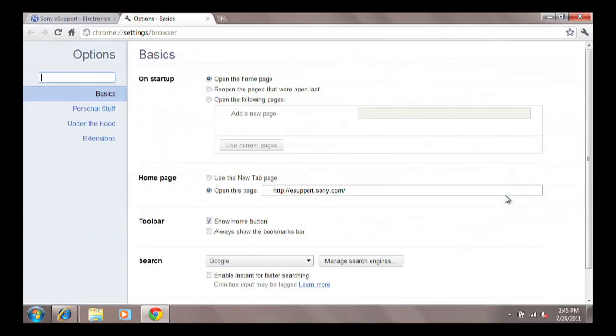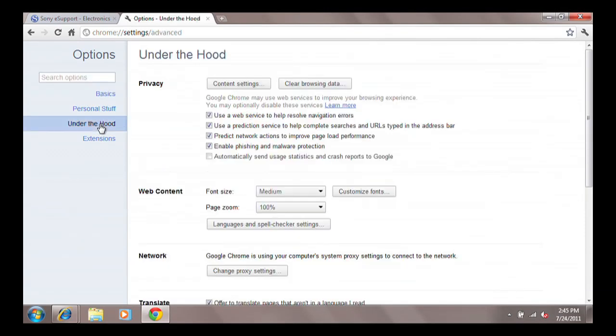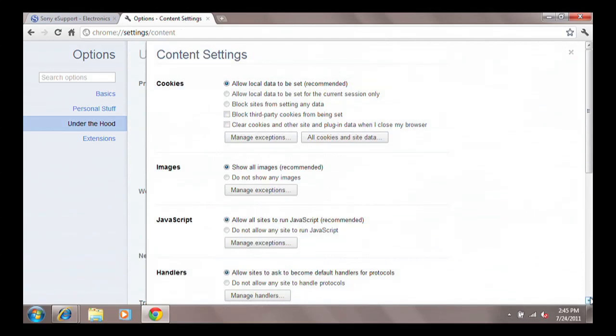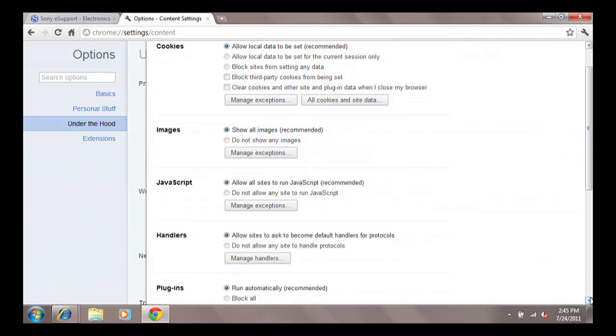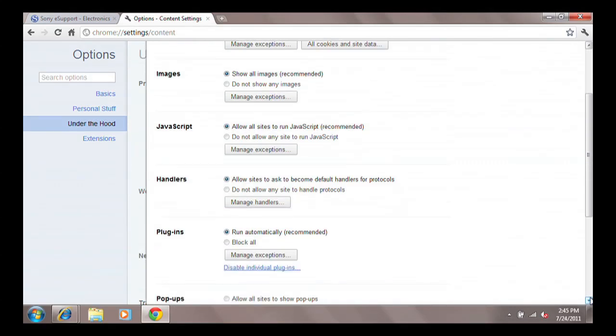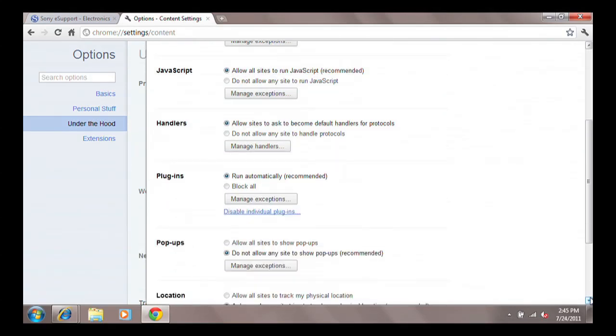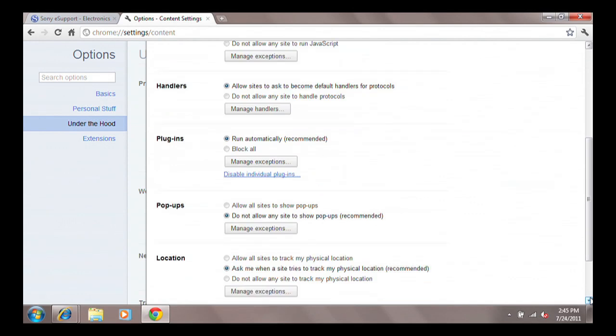Under Privacy Settings, click Content Settings. Scroll down to the middle of the page and you will see the option to Allow Pop-ups, Block Pop-ups, or Manage Exceptions.